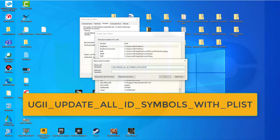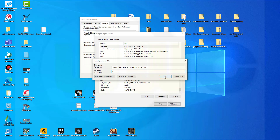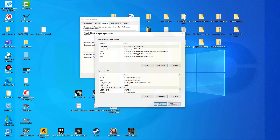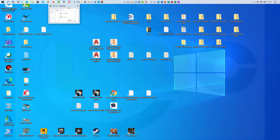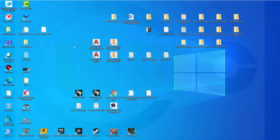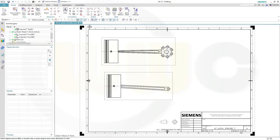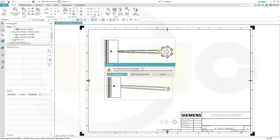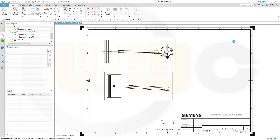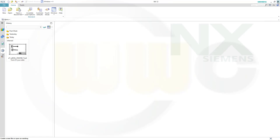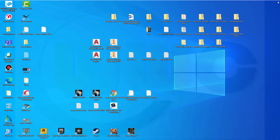This variable should have a value of zero. Confirm, confirm, and confirm. Now we have to close Siemens NX in order to make it work. So let's close that drawing and close that program as well.